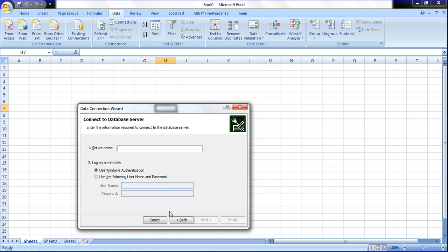For the server name, just type a dot and it will automatically get the server name. Then select Windows Authentication - if you are not using a password for the SQL Server database, just select Use Windows Authentication method. Select this one and then click Next.